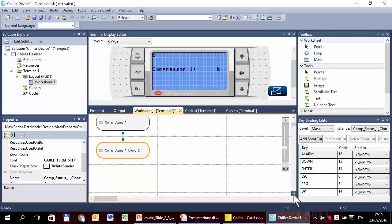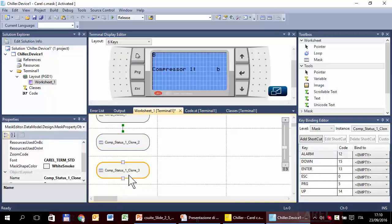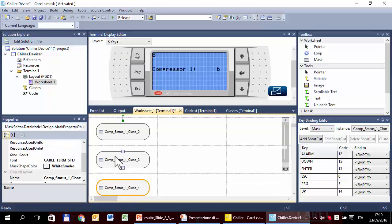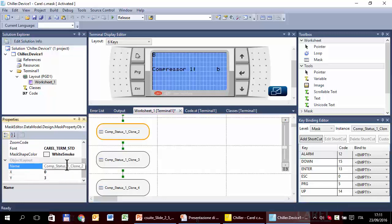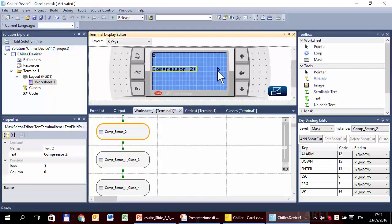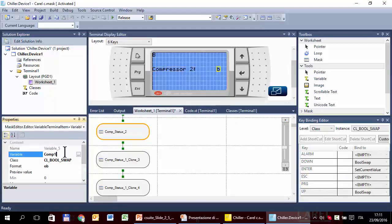It's better to click where we want to paste, then click and paste there so it's not necessary to move. Now we can rename the mask — this is two, this is compressor two. Do the same for the other two masks. Now we have to create a configuration mask where the final user can select how many compressors he wants.